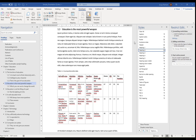Sometimes you want part of your document to be a landscape page. This could be because you've got a particularly large table, a diagram, or something like that. This is quite easy to do, but there are a couple of little tweaks you need to make because of the way the template is set up with the page numbering.